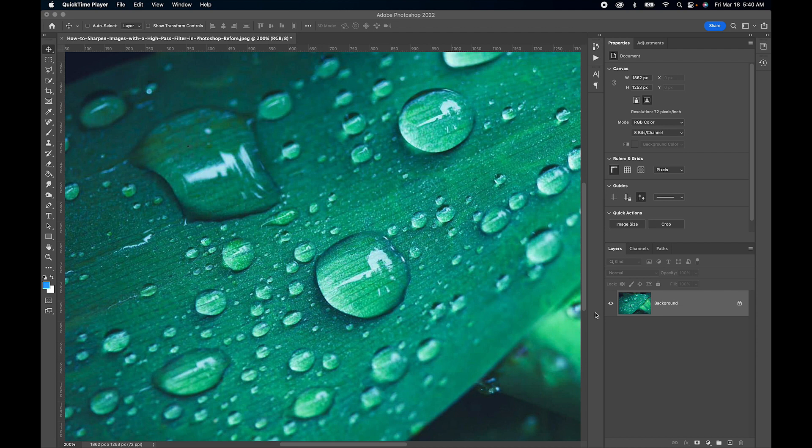So here we have our image and here's our background image here. First thing we want to do is duplicate this image.